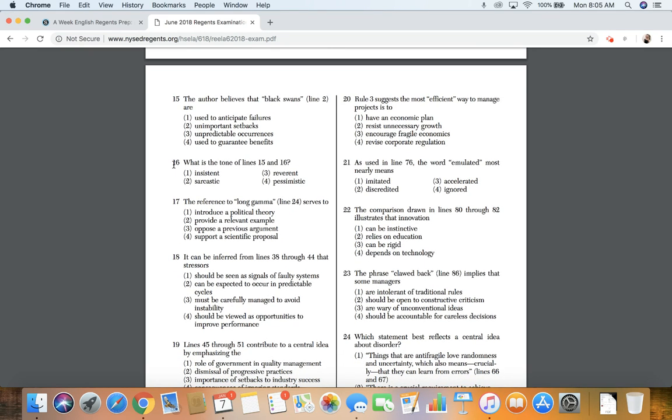16. What is the tone of lines 15 and 16? One, insistent; two, sarcastic; three, reverent; four, pessimistic.